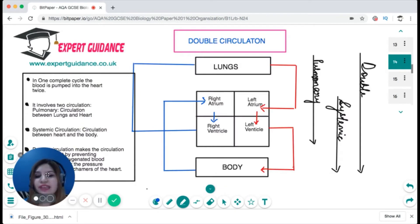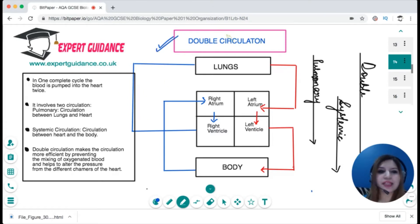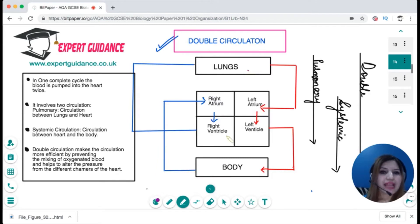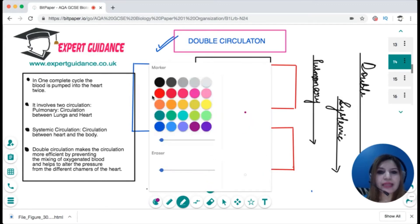The circulatory system we have is double circulation. In our circulation we have the lungs and the heart. The heart has four chambers: the top chambers are the atria and the bottom chambers are the ventricles. Our right is the heart's left — so we have left atrium, right atrium, left ventricle, right ventricle, and the body.